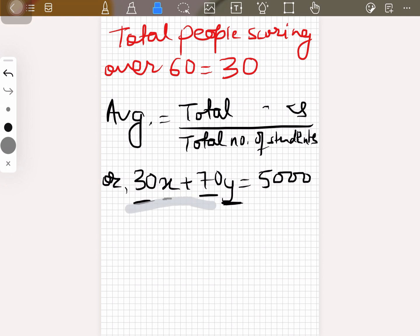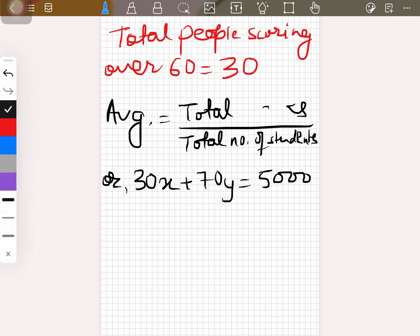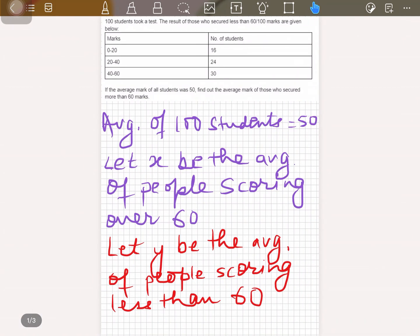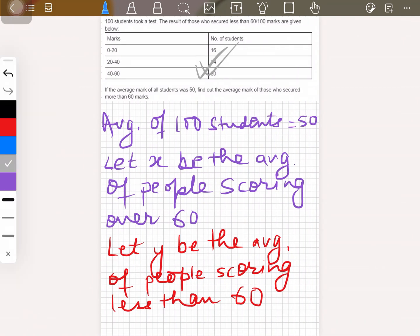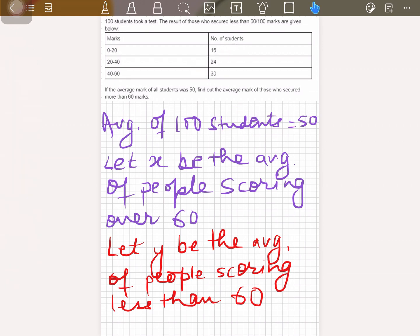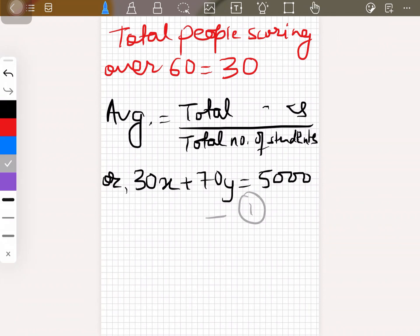This is the most important equation — once you understand this, the solution is done. Let's call this equation one. Now, the other thing we can find from the given data is y, the average of people scoring less than 60. Since average equals total marks divided by total students, we can find total marks. Total students here is 70.